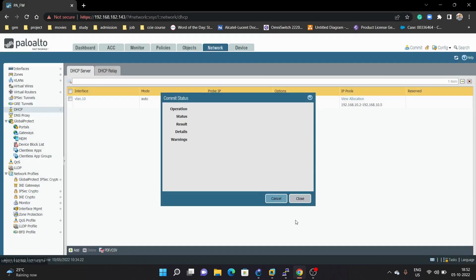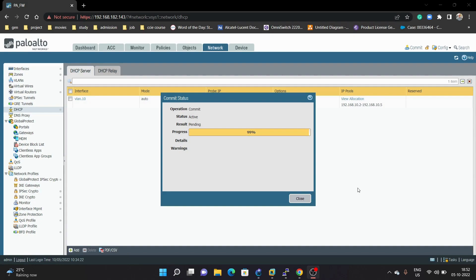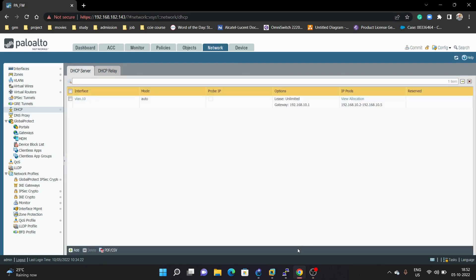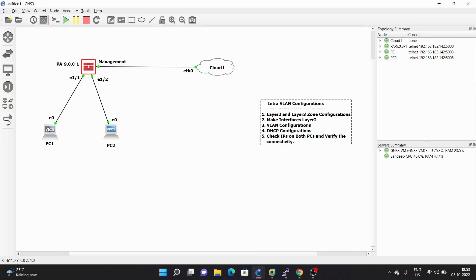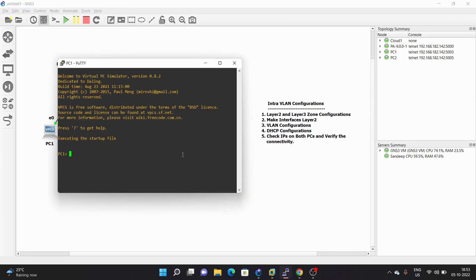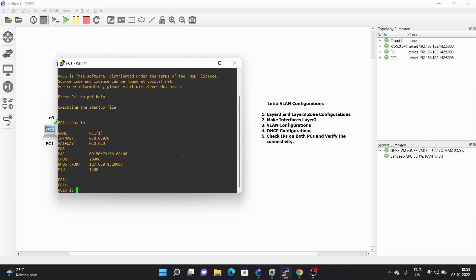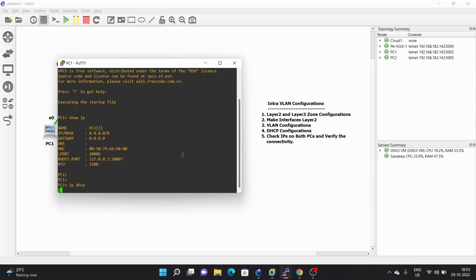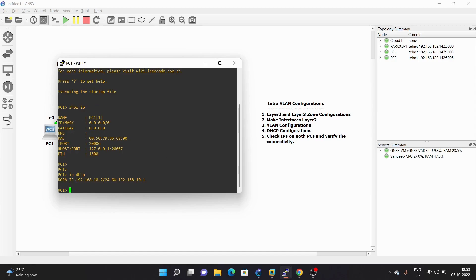Now it's done, so we will commit again. Now the commit is successful. We will go on both PCs. Let's take the console of PC1. We do 'show IP' first to verify whether we have any IP. We don't have any IP on this PC, so we will do 'IP DHCP'. PC1 got an IP address from the server — it is 192.168.10.2 and the gateway is 192.168.10.1.